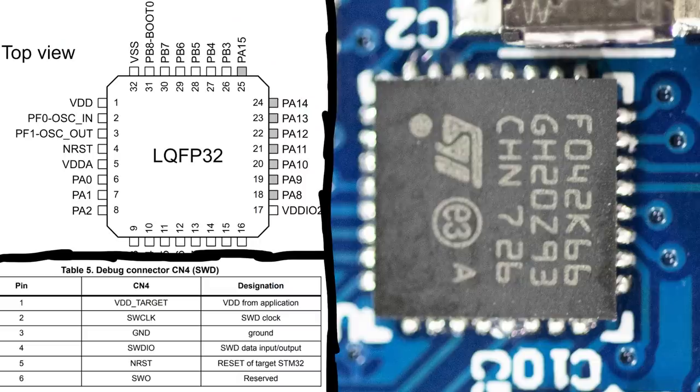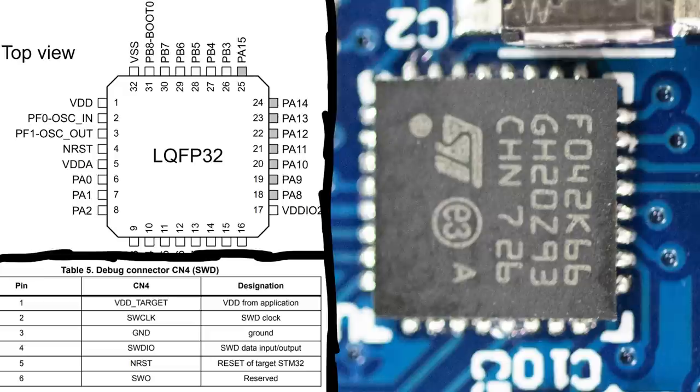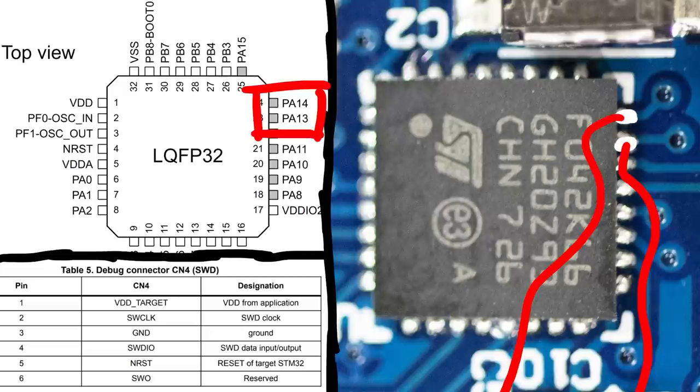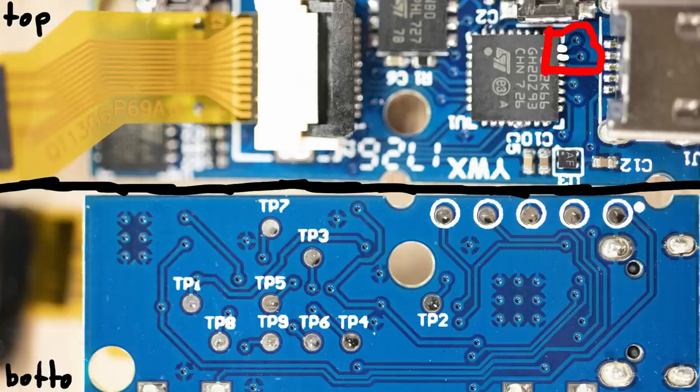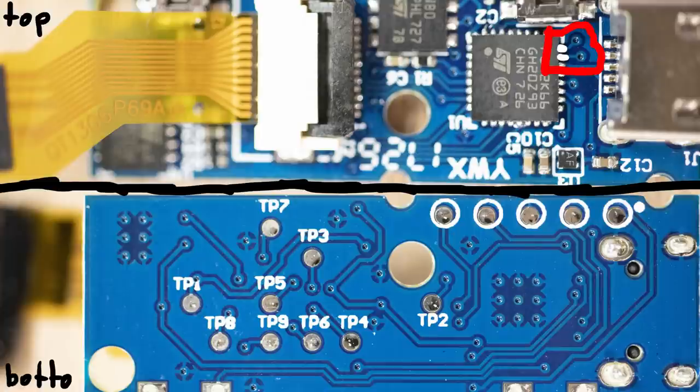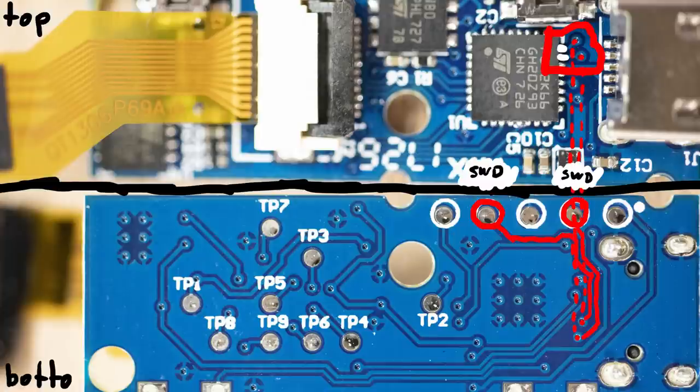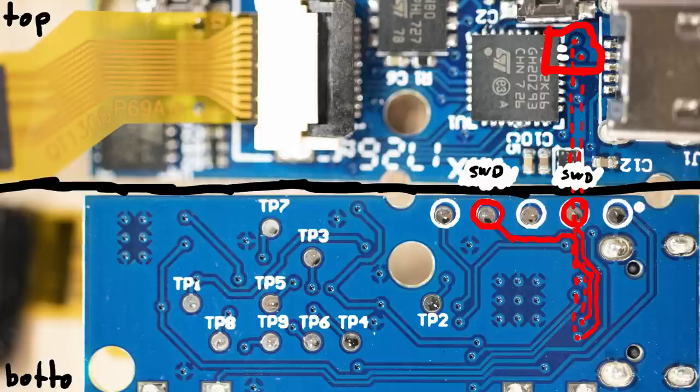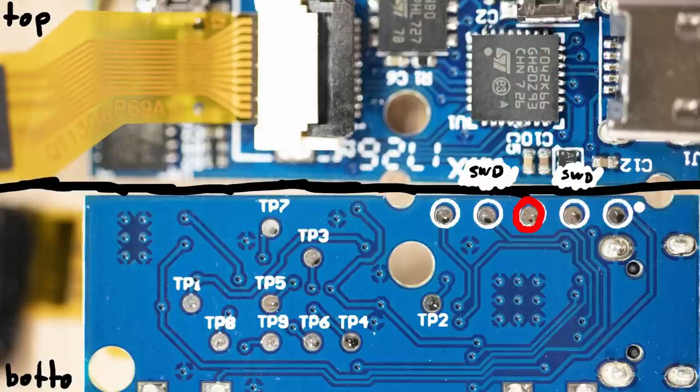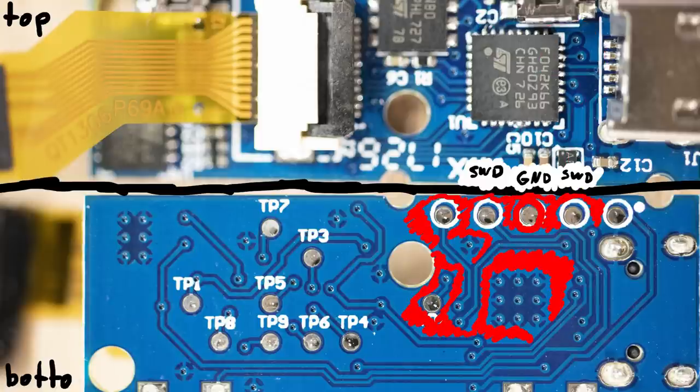So theoretically we just hook up the STLink board to those pins, but luckily when we follow these two pins on the backside of the PCB, we see that they connect to these two pads. The center is connected to the ground plane, so that is GND.